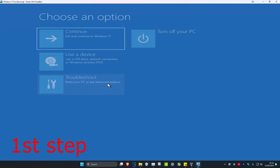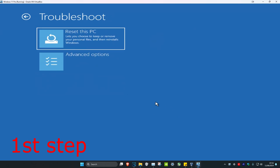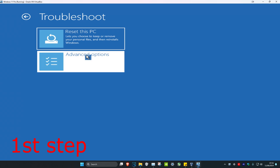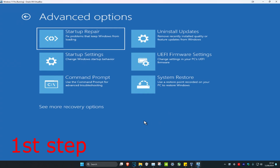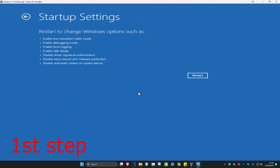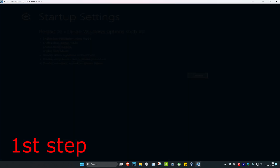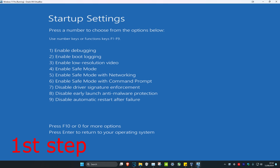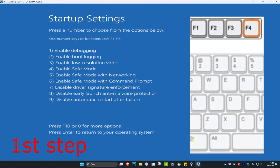Once you're on here, click on Troubleshoot, then click on Advanced Options. Now click on Startup Settings, then click on Restart.